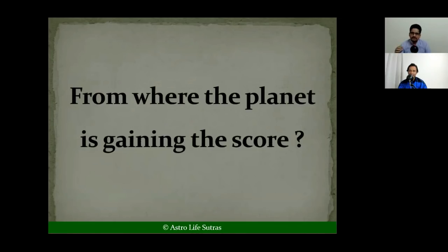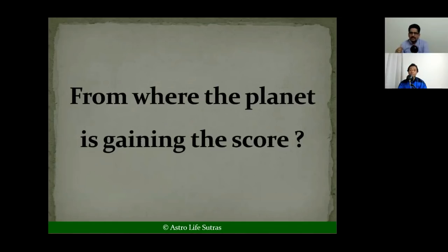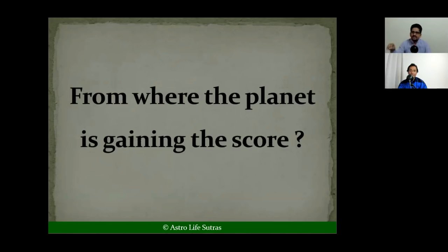So even though the total is 15, the Navamsha's contribution was very less. This is why the number can sometimes be confusing — the planet gets 15 overall, but how can married life be good in this period if the planet is in a great enemy sign in Navamsha? That is why we need to focus on where the planet is getting the score and where it is afflicted — both points are important.